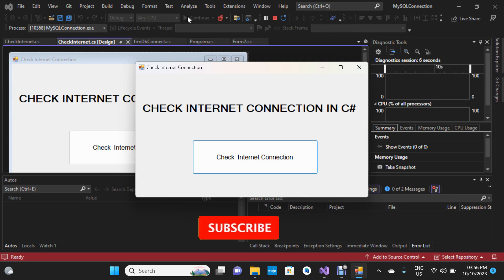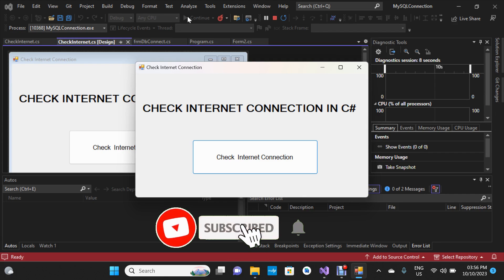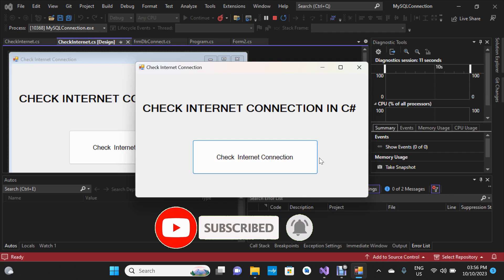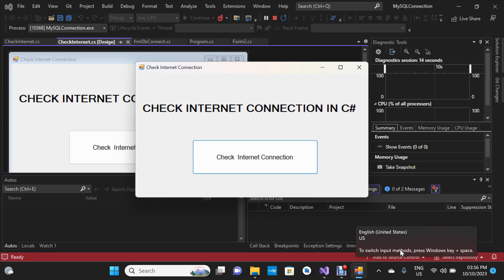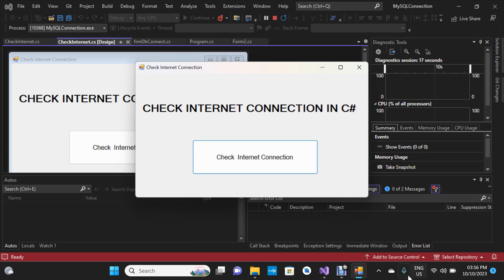I'm going to show you how to check internet connection in C#. We're going to be checking if there is internet connection on our PC using C#, and then I'm going to show you how to do the coding to check if there's internet connection in your project.